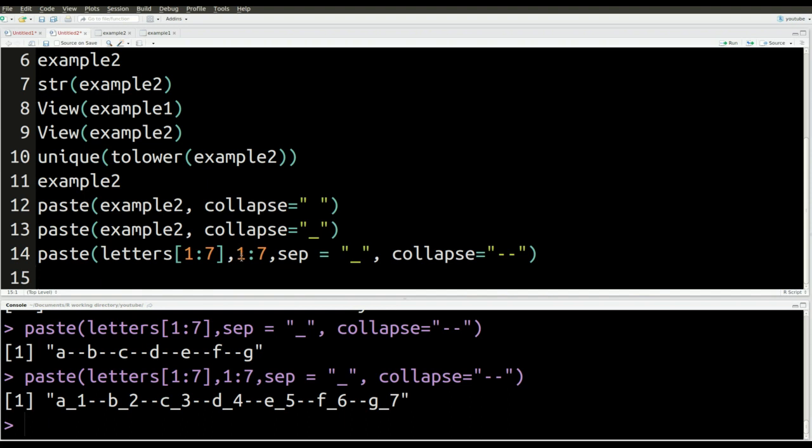And then I want to combine it with the numbers one to seven. So notice how it's A and then one, B and then two, C and then three, et cetera. But I want to separate the A and the one with the underscore. That is why you have A underscore one dash dash B underscore two, et cetera. And then lastly, after the first letter and the first number have the underscore between them, I want to separate the second number. I mean, the second letter from the numbers from the previous couple by the dash. So let me explain this to you.